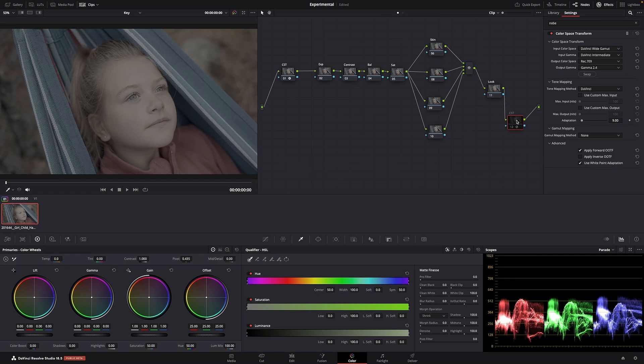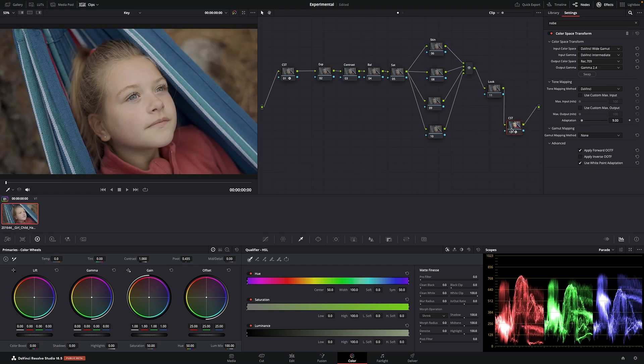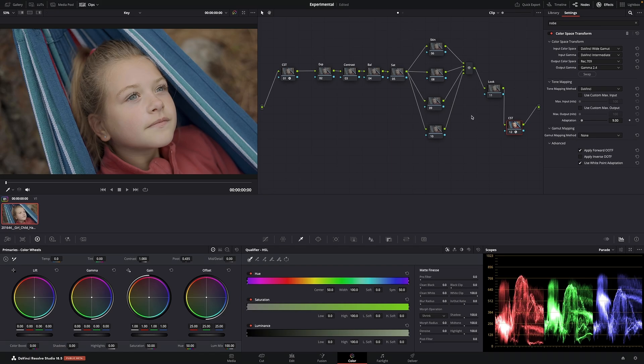I'm just going to turn that on. I always try and work in here. This is where DaVinci wide gamut is happening. So this is where you kind of want to work in.